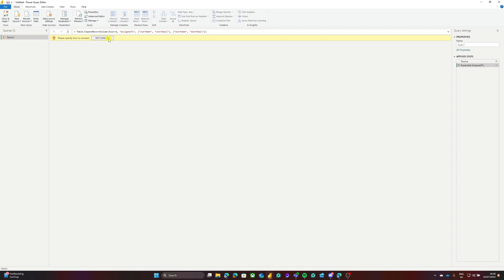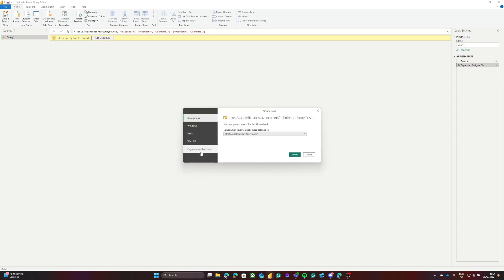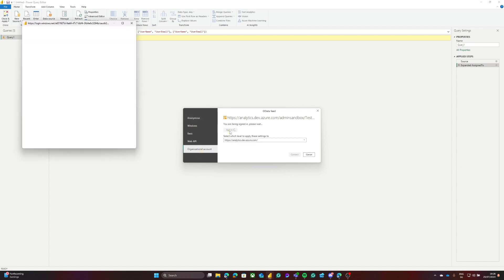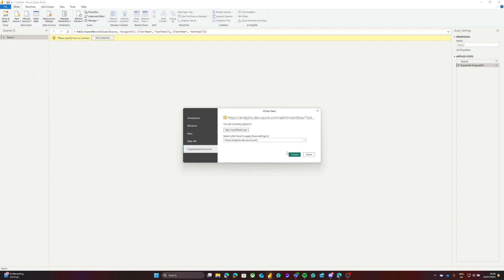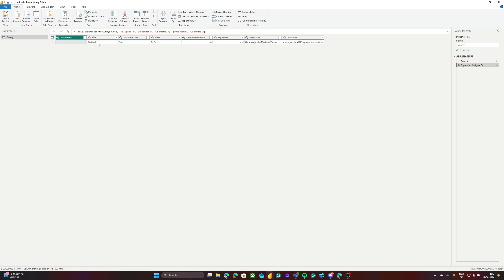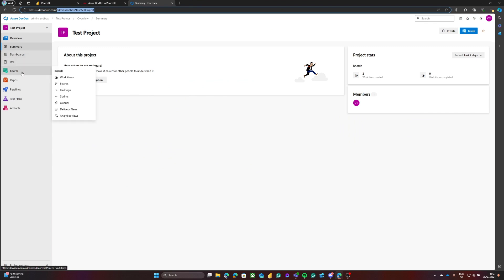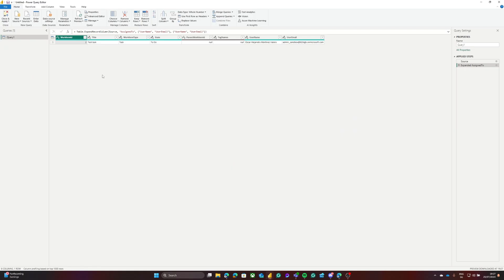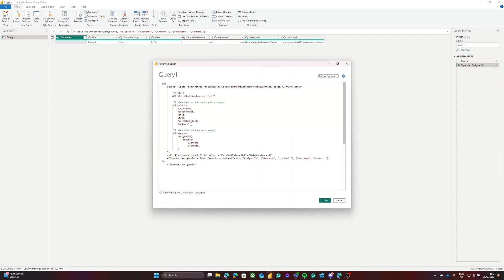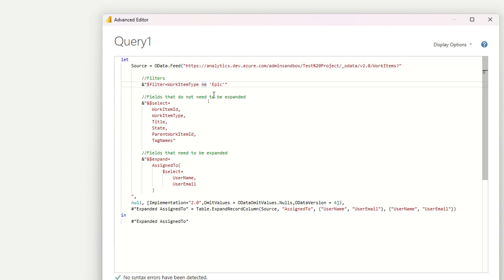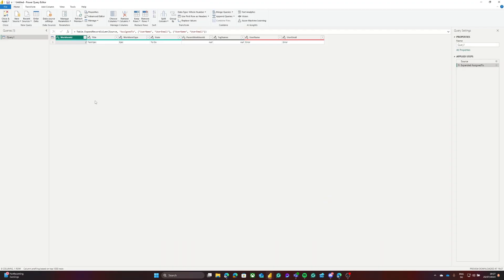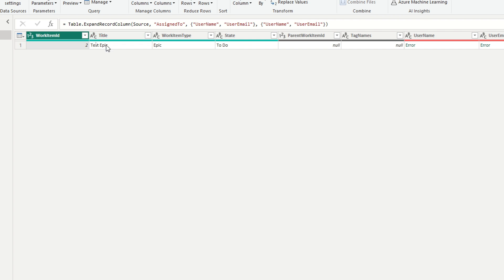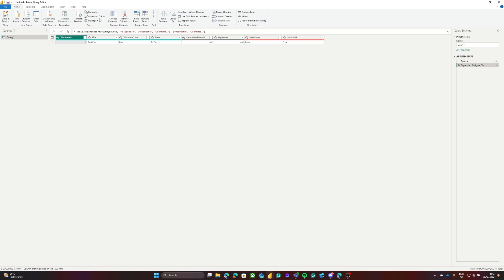I'll click Done. If this is the first time doing this, we'll be prompted to edit credentials. We need to authenticate via the organizational account and click Sign In. I'm signing in with this developer account and clicking Connect. In DevOps, I can see the project boards — we only have two elements: one task and one epic. Because our query includes the filter 'not equal epic,' clicking Done will return only the task.